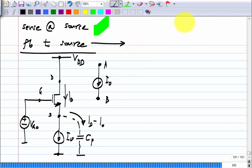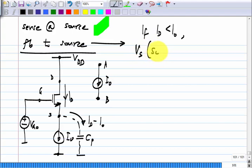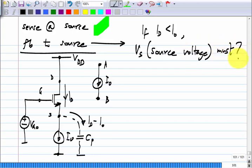I am feeding back to the source. So tell me what should happen: if I_d is smaller than I₀, V_s — the voltage at the source — must do what? The actual drain current is smaller than the desired drain current and the goal is to make them equal. If the actual drain current is smaller than the desired drain current, what should we do to the source voltage? Decrease it, because we have to increase V_{GS}. V_G is fixed, so V_s has to decrease.